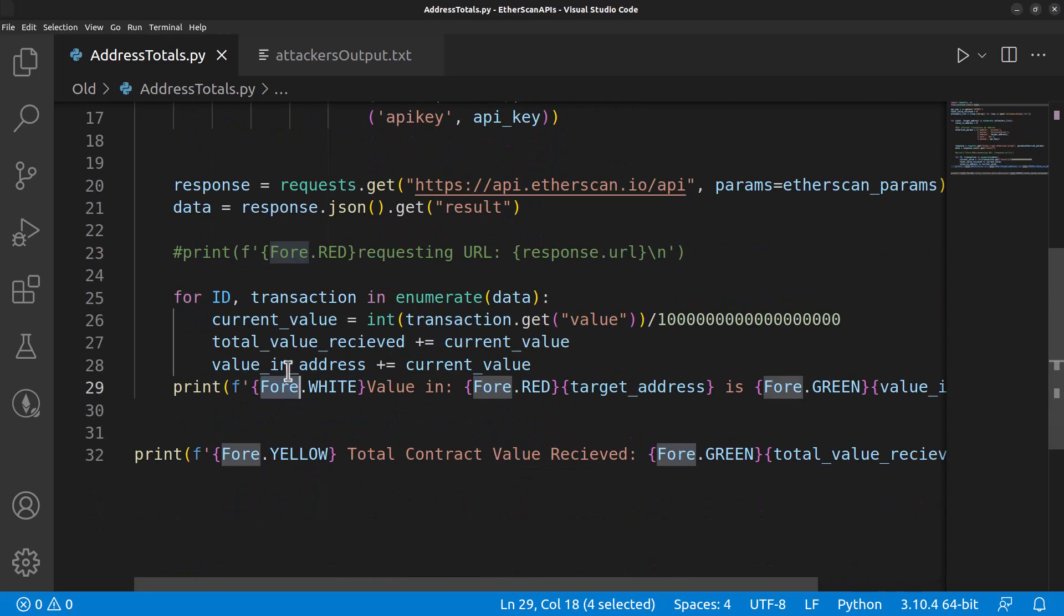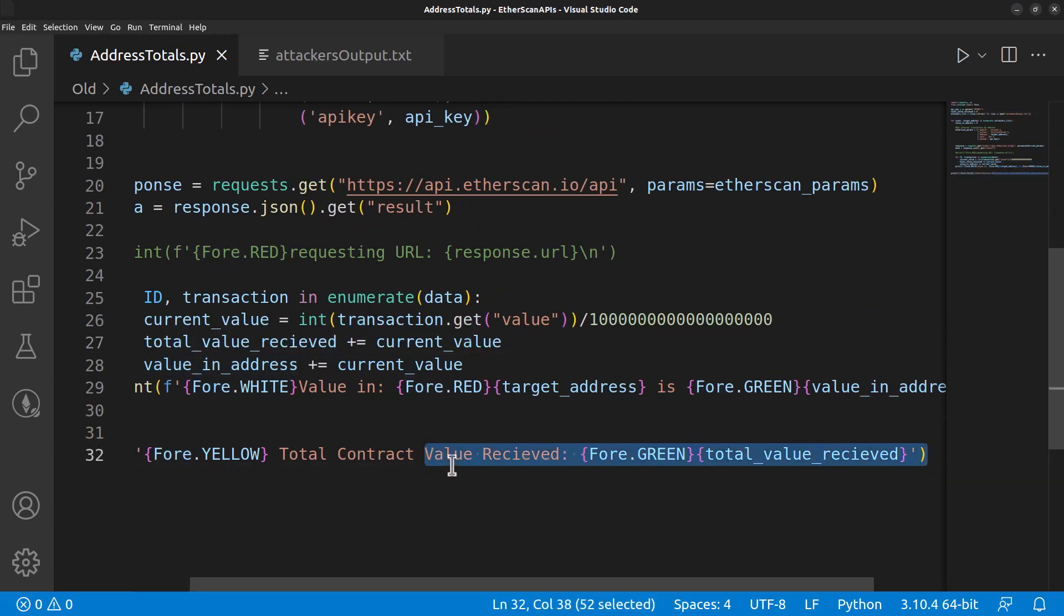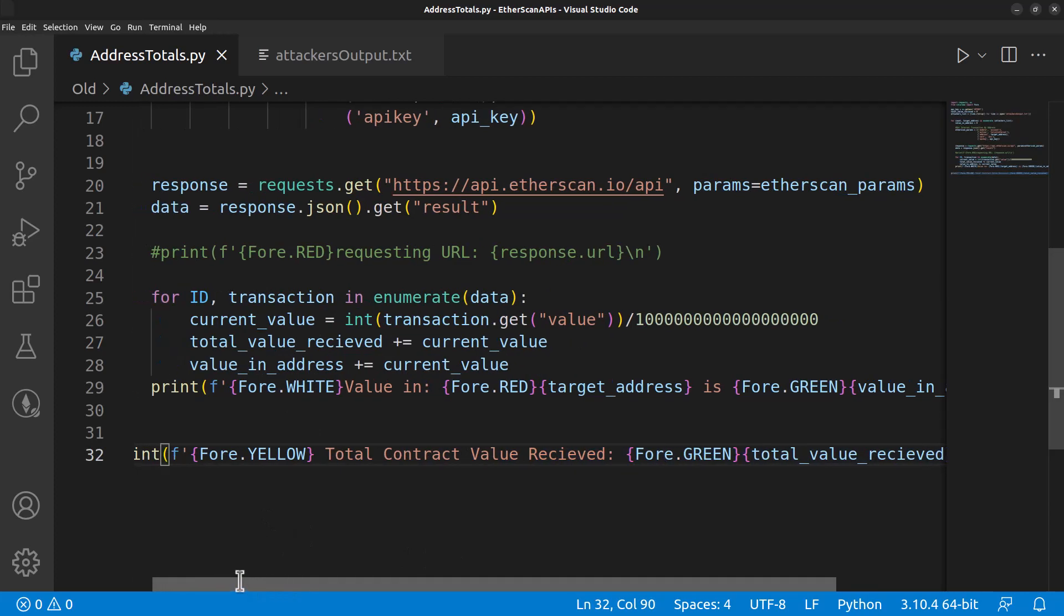When it finally gets out of that loop, using this total value that has been calculating the whole time, it's going to print out the total value of the whole contract.